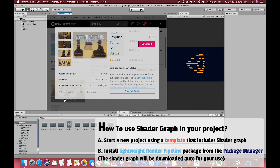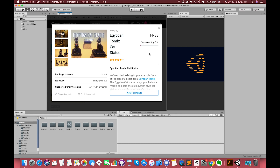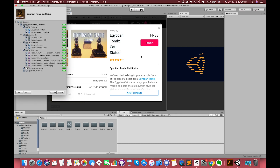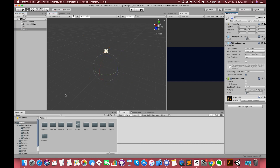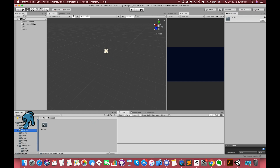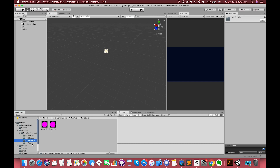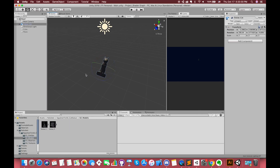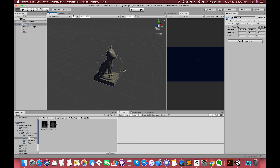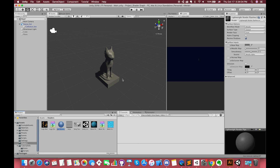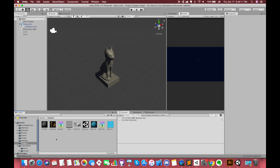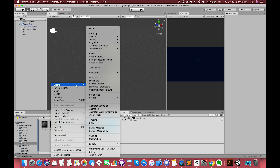Let's open up Unity and download the cat statue 3D model. You will notice that all of the assets of this model have been imported inside this folder. Drag the cat statue model into the scene view. Create one new material called cat material. Then click the create menu in the project window and select shader from the drop-down.